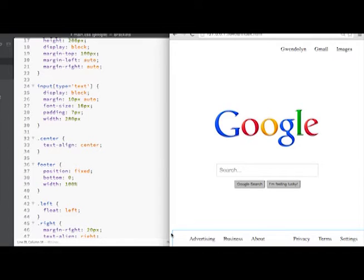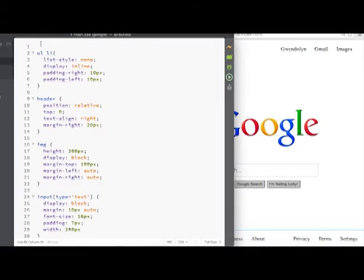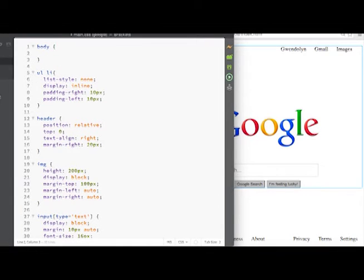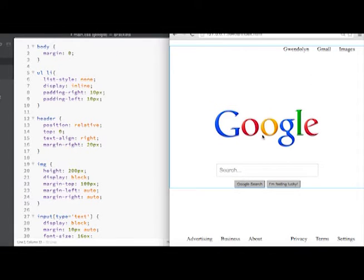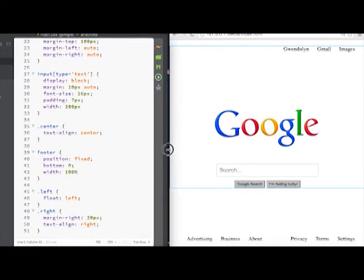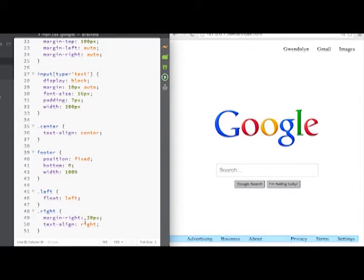There's a little bit of space we didn't put there — it's default browser spacing. To get rid of it, I'll come up to the top and reference the body tag. Every browser adds some default styling to elements, but we want to get rid of it, so we'll set the margin to zero. You can see everything moved over and is now flush with the side.